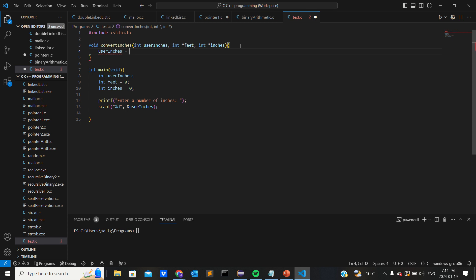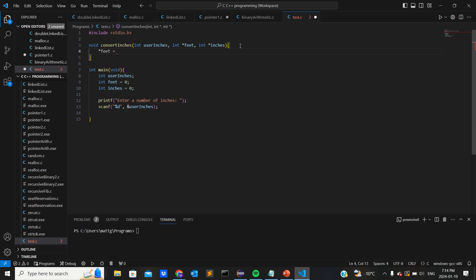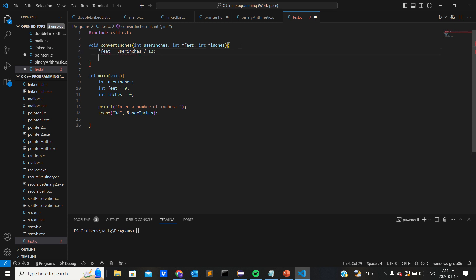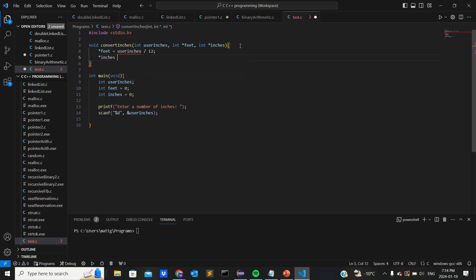We want feet equals user_inches divided by 12, and pointer inches user_inches.